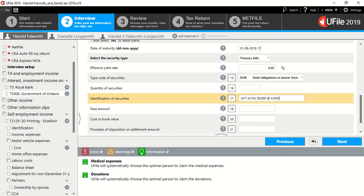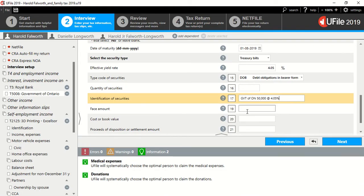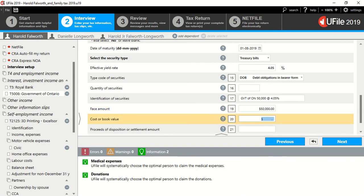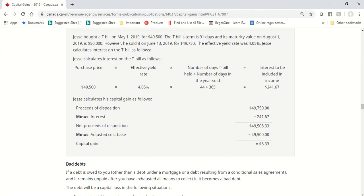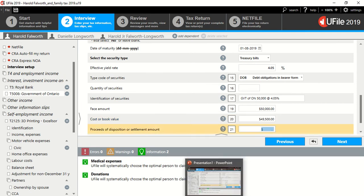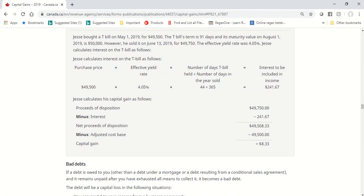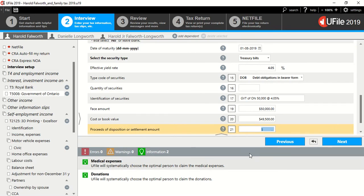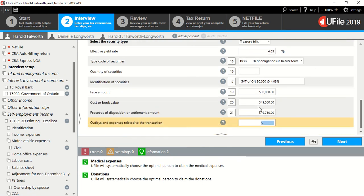There you go, face amount, I believe that was 50,000. Yep, 50,000. Great, and the cost of the book value was 49,500. 49,500. Proceeds of disposition was about 49,750. Let's see, 49,750. Outlays and expenses, none.